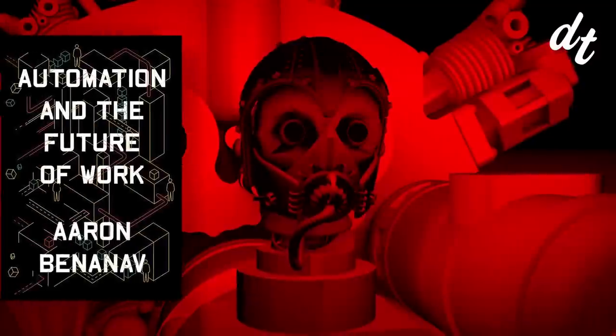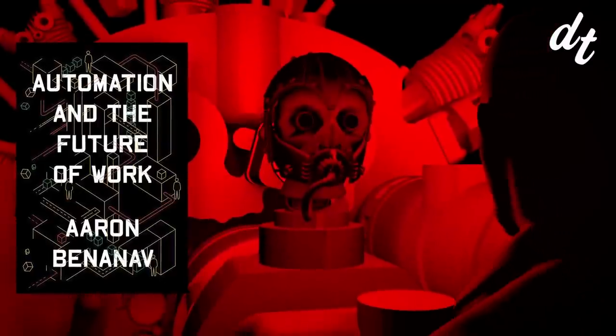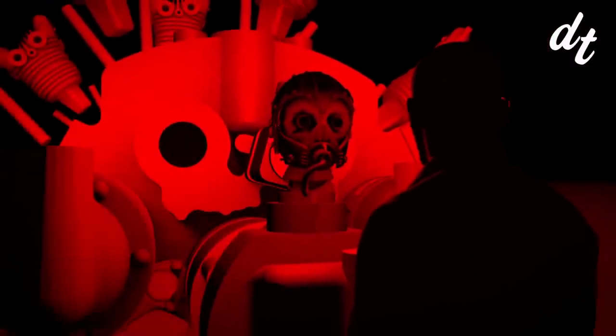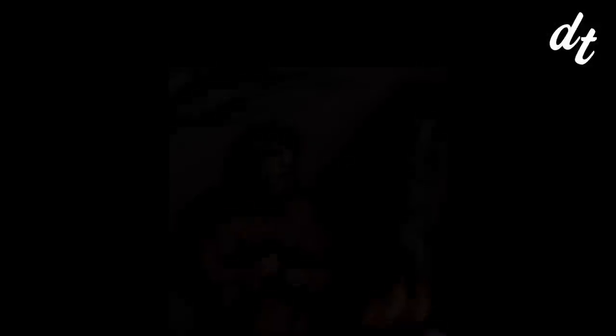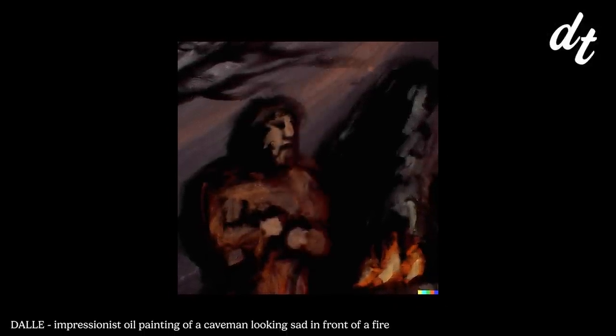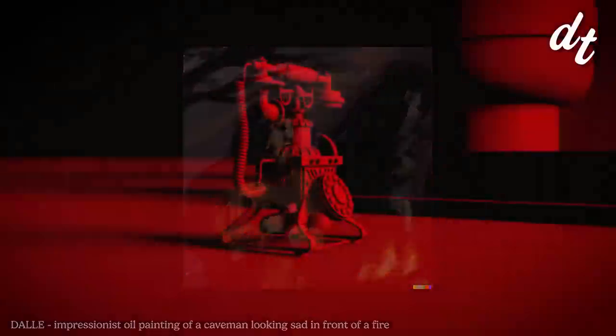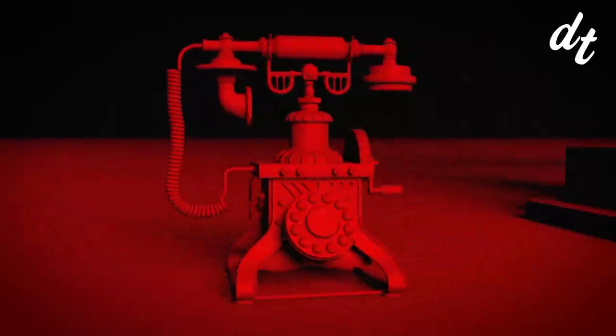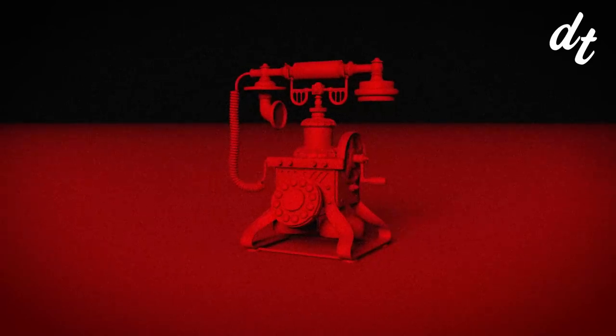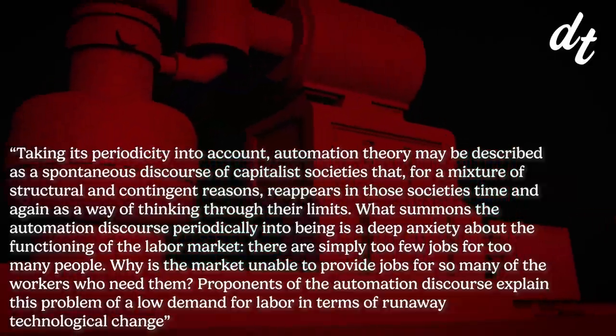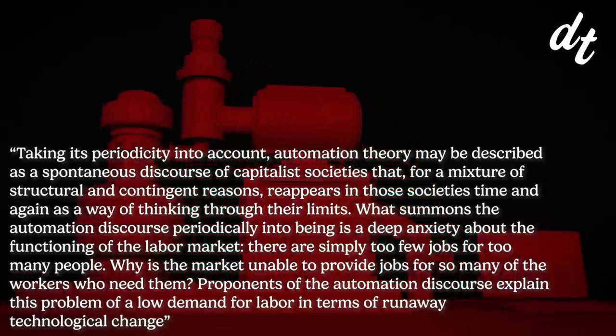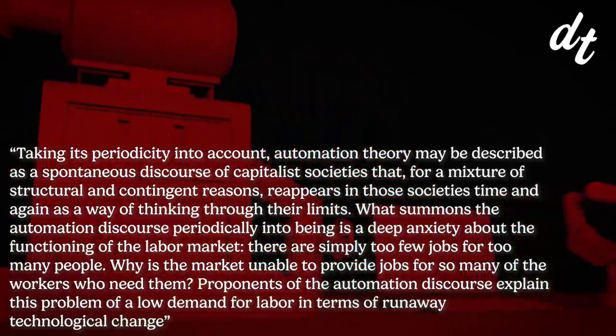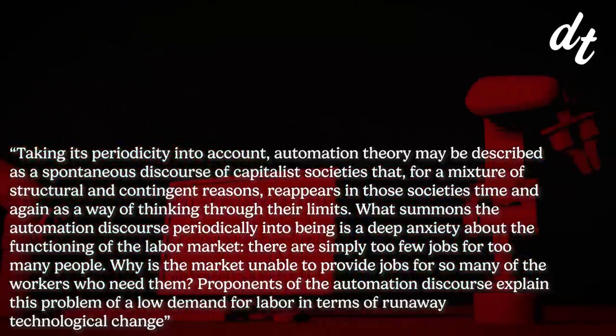Author Aaron Beninov centers his analysis on one primary question. Why are we so obsessed with technologically driven job loss? There's a recurring hype surrounding automation theory, one that's been happening since at least the 1800s. But frankly, I wouldn't be surprised if we found a manuscript by a caveman afraid that the invention of fire was going to cost him his role as hunter. Beninov argues that the cyclical nature of automation discourse has less to do with technology itself and more to do with the nature of capitalist society.